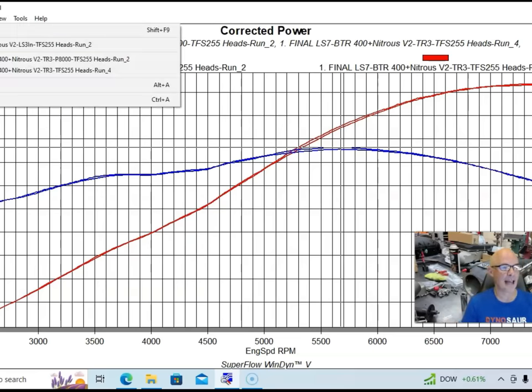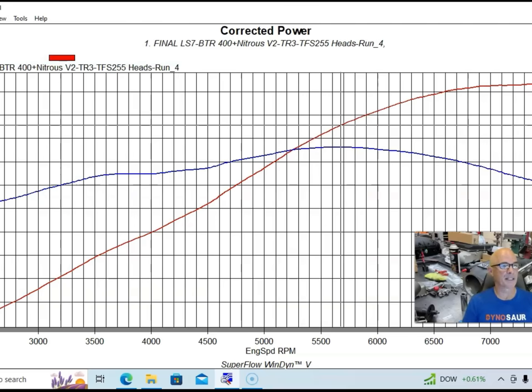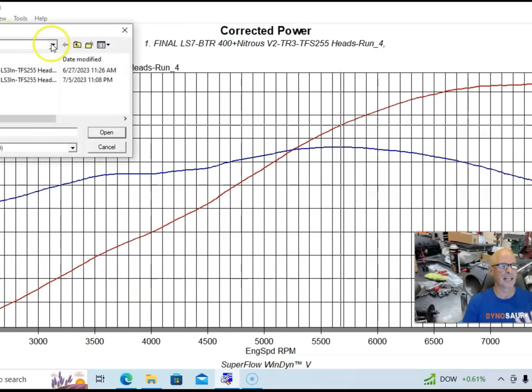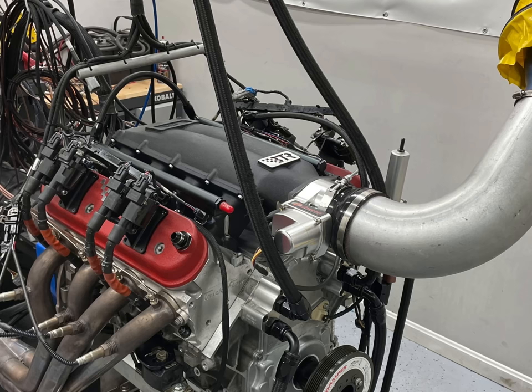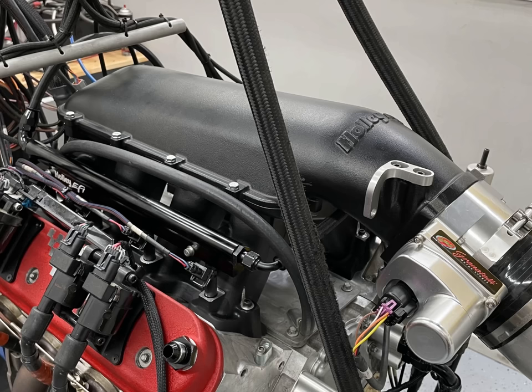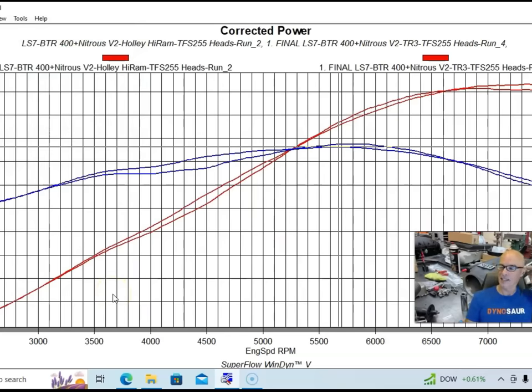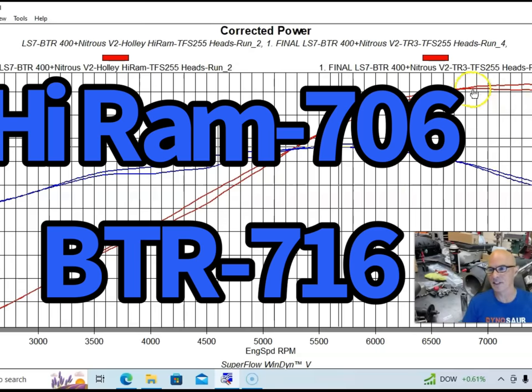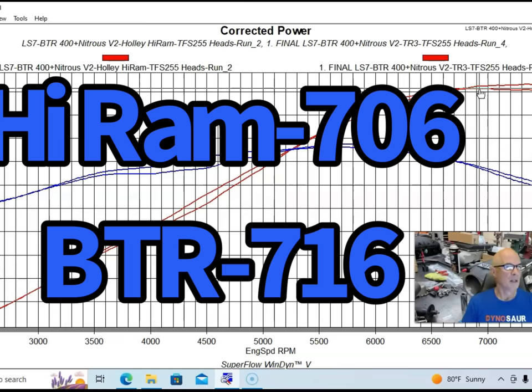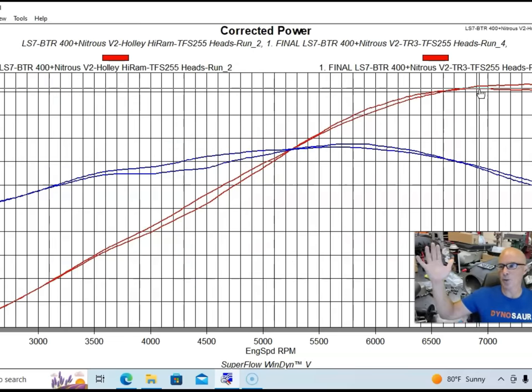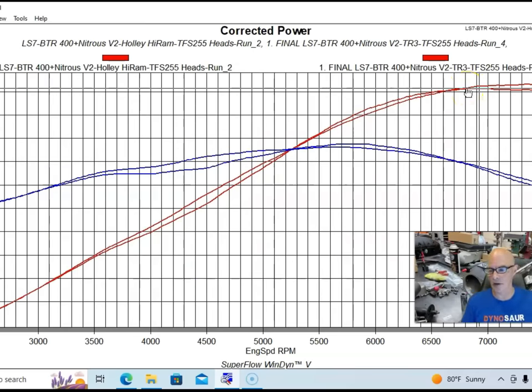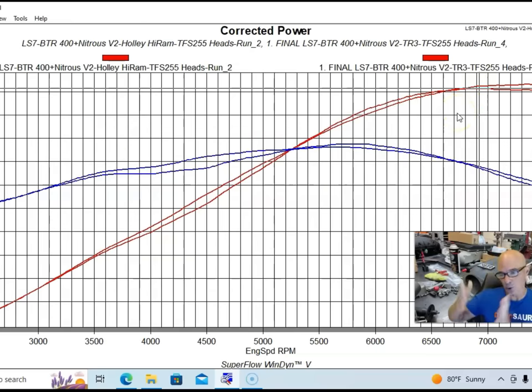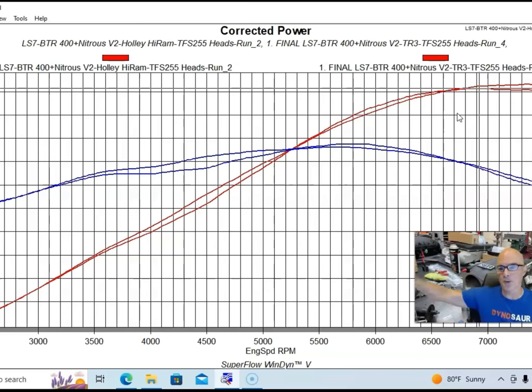But we want to take a look now at the comparison that everybody kind of wants - this is the BTR Trinity intake manifold versus the Holley High Ram. And we once again can see what's going on with runner length. So we see that the Trinity intake manifold made more power than the High Ram. We have 717 or 716 versus the High Ram was 706, 707, so about 10 more horsepower. And the BTR manifold made more power than the High Ram from about 6900 all the way out. Again, shorter runners making power at the top of the RPM range which we'd expect.